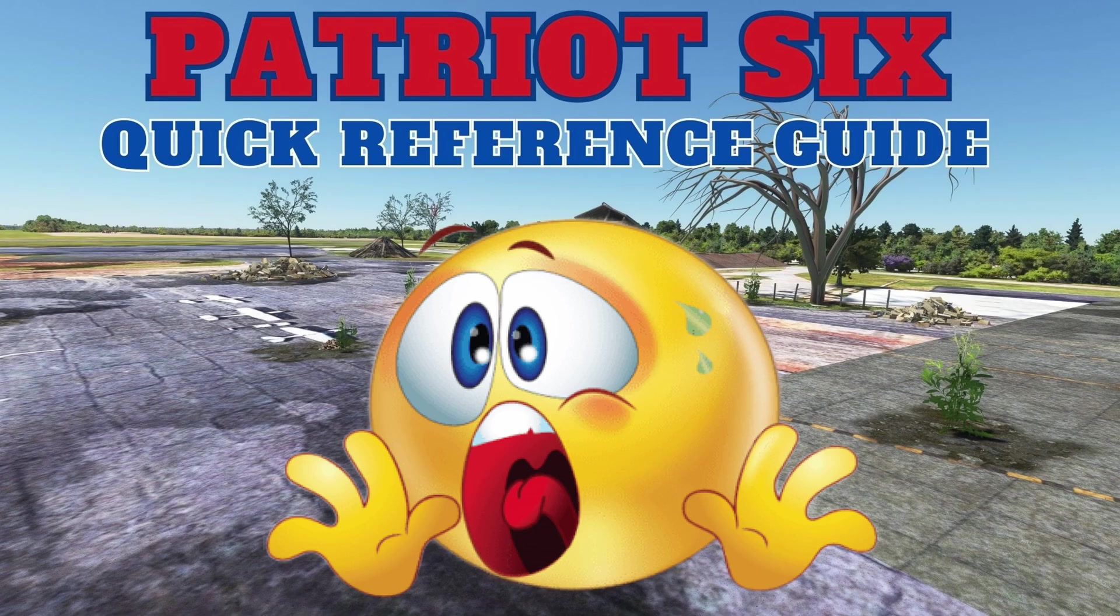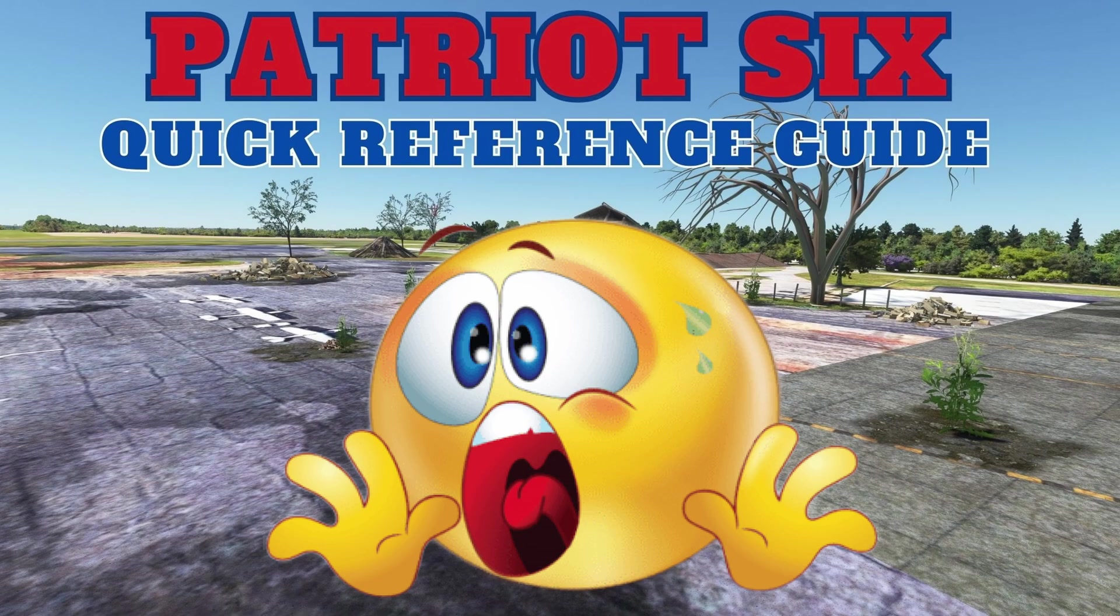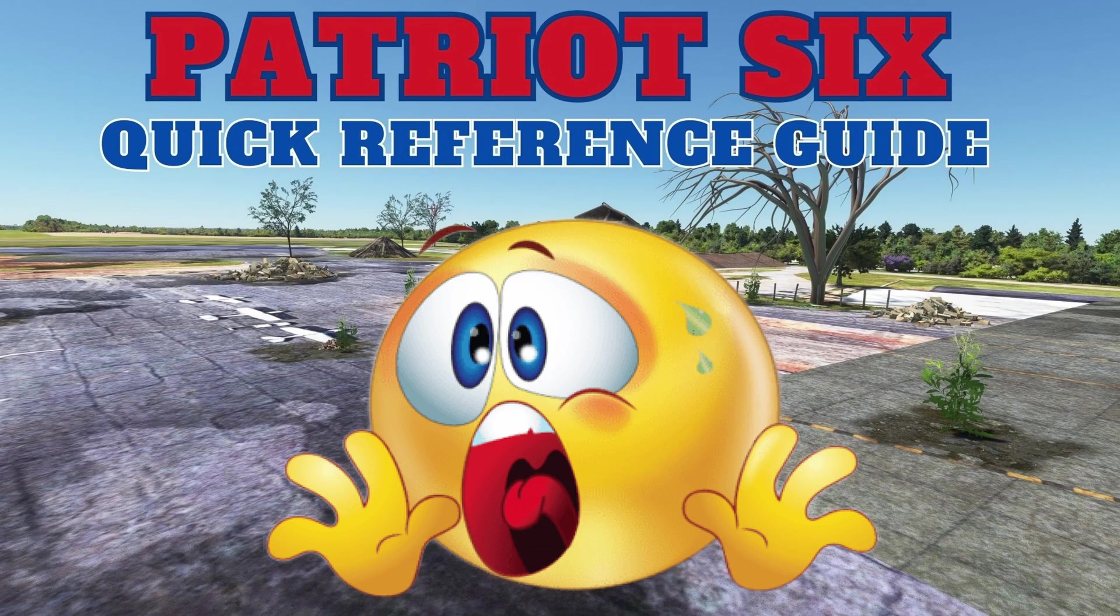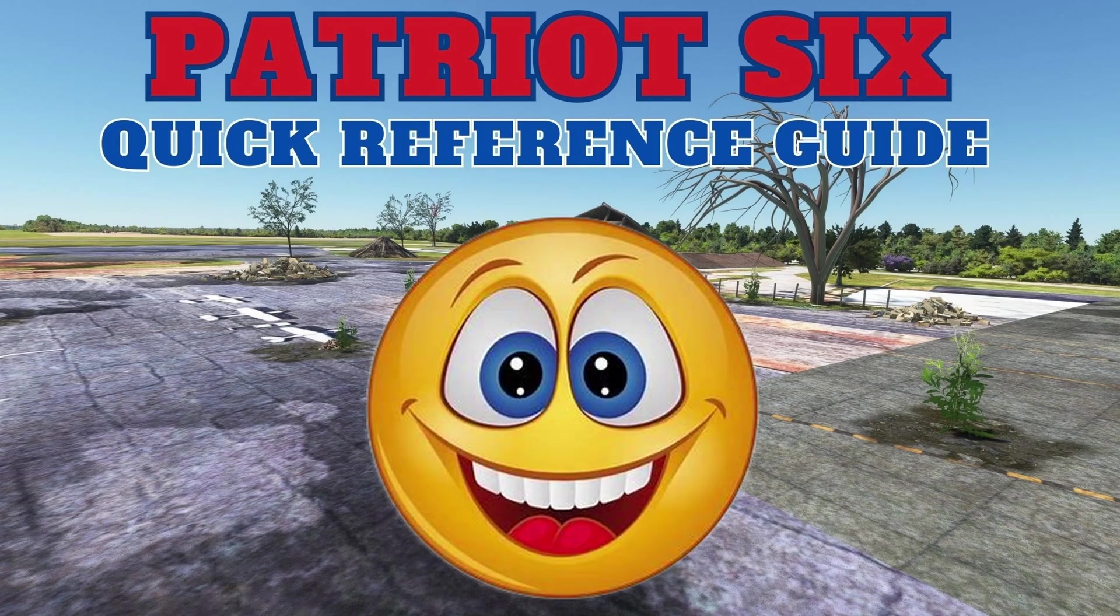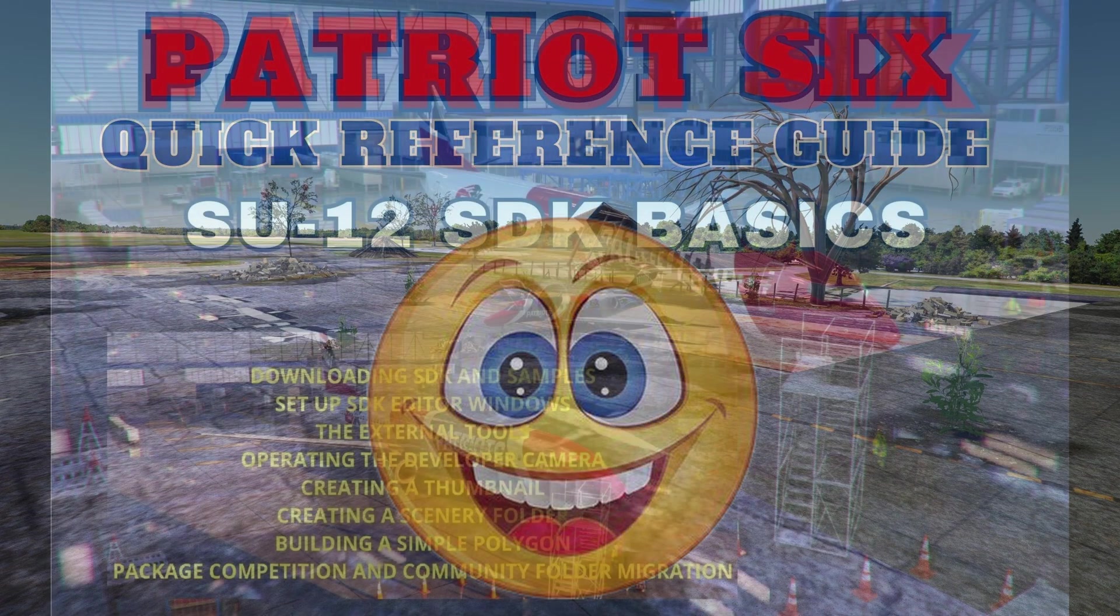If you have reservations or concerns about overriding an airfield, let me tell you that you can do no harm. All the work that you do will be in a scenery folder. And for the scenery folder to even work or make a difference, it has to be in your community folder. So in essence, by simply removing the folder from your community folder or deleting the folder, everything goes back to normal. So you can do no harm.